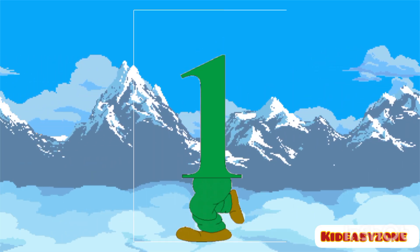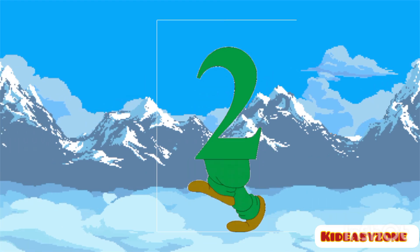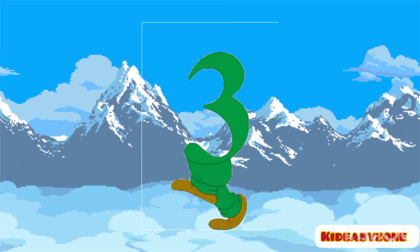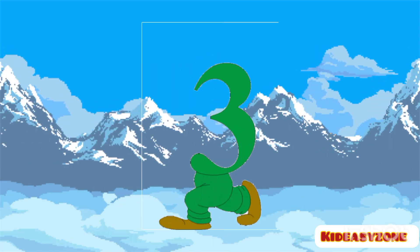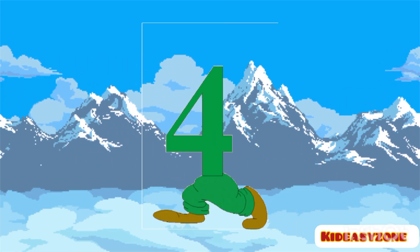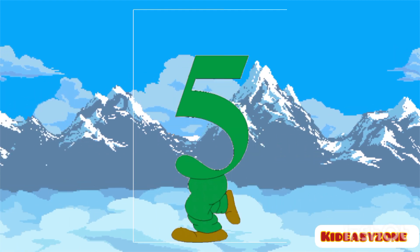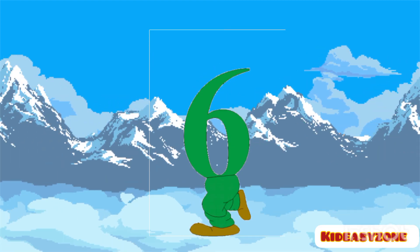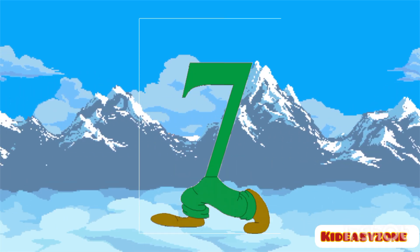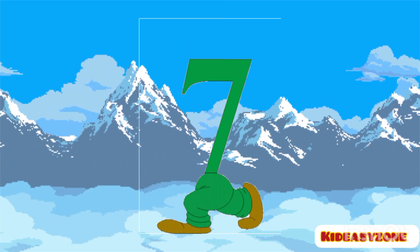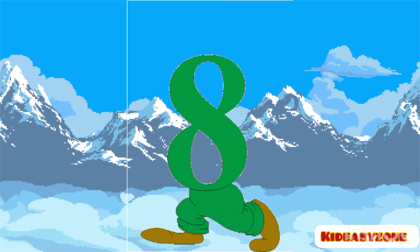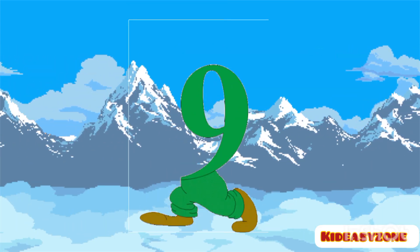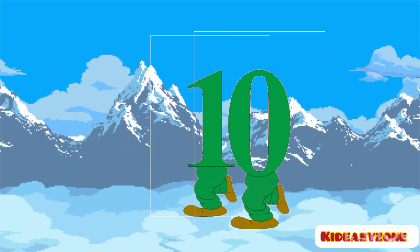Hi! I am number 1. I am number 2. I am 3. I am number 4. I am number 5. I am number 6. I am number 7. I am number 8. I am number 9. I am number 10.